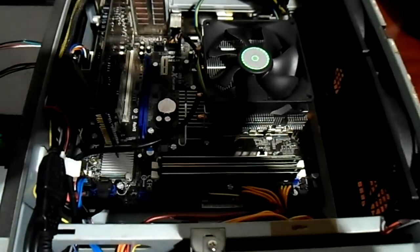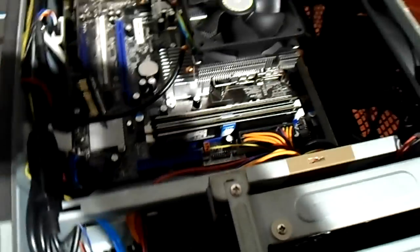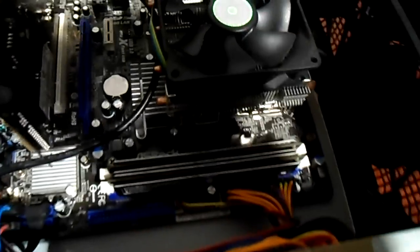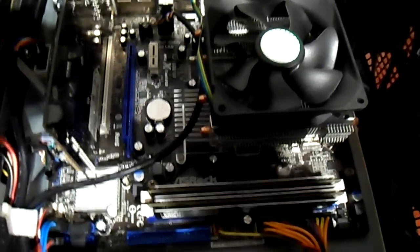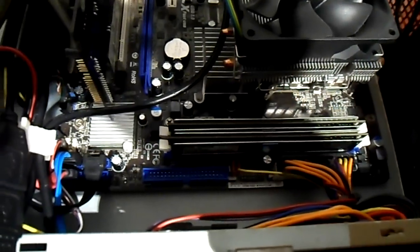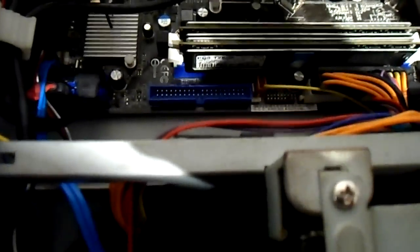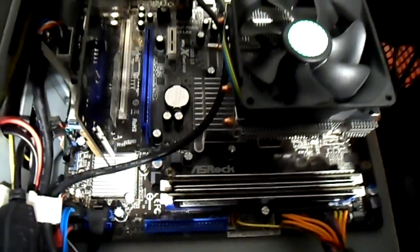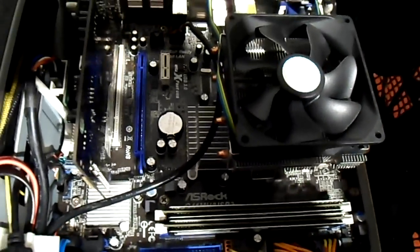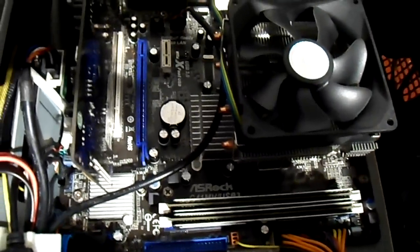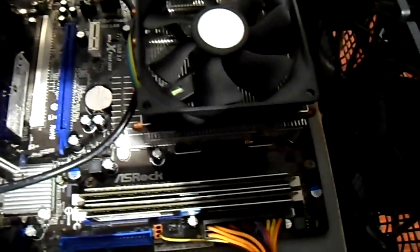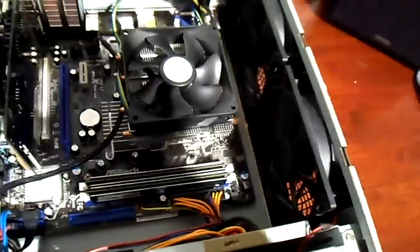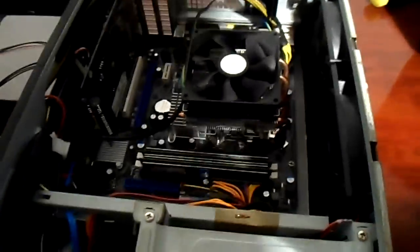The fault started with the USBs not working. I knew there would be something major wrong, because normally when the USB stops working, it indicates other problems with the board. And slowly but surely, it's just started failing all over the place, so I'm going to be putting a new one in.